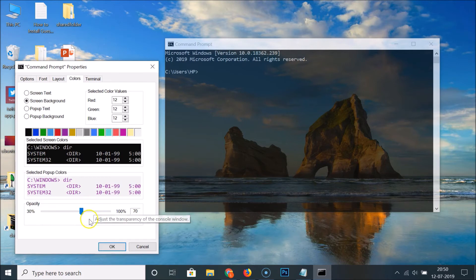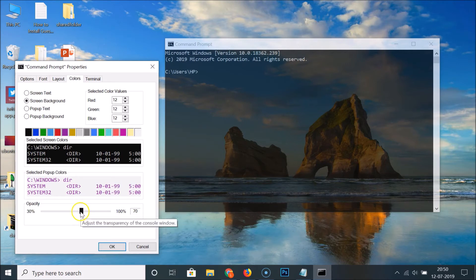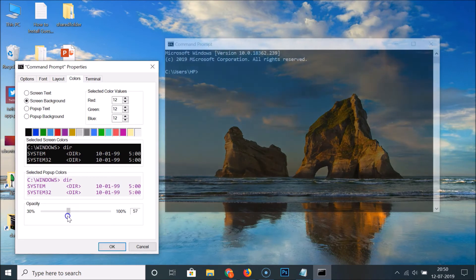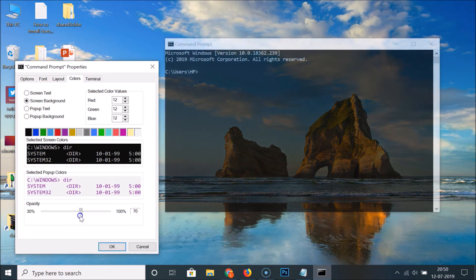You can adjust the opacity according to your requirements. If you move the slider to the left, you can see the transparency increase. I recommend using 70 percent opacity because it looks fine.